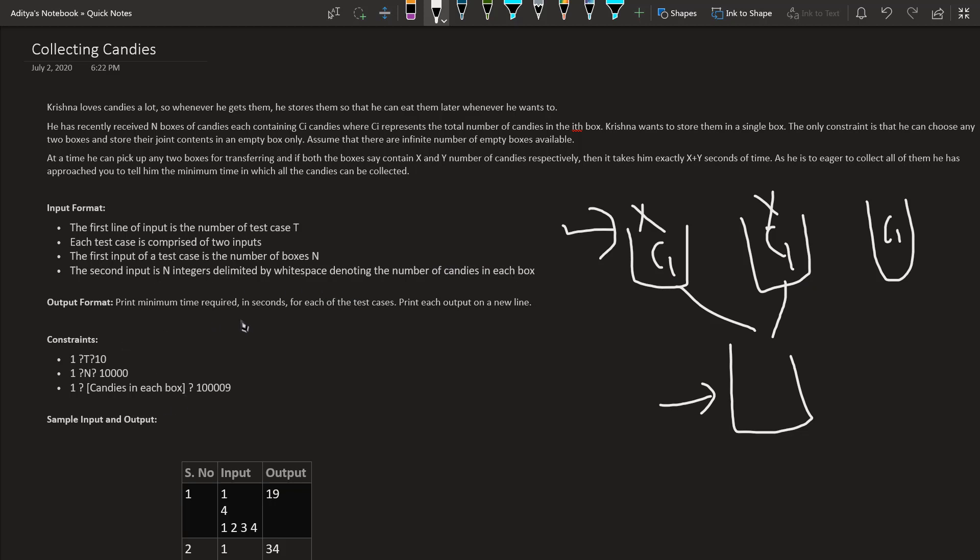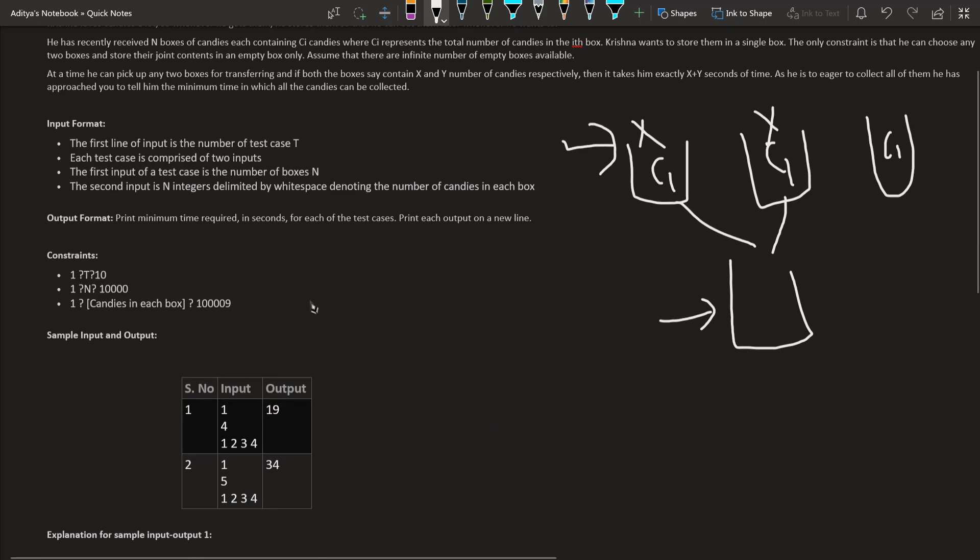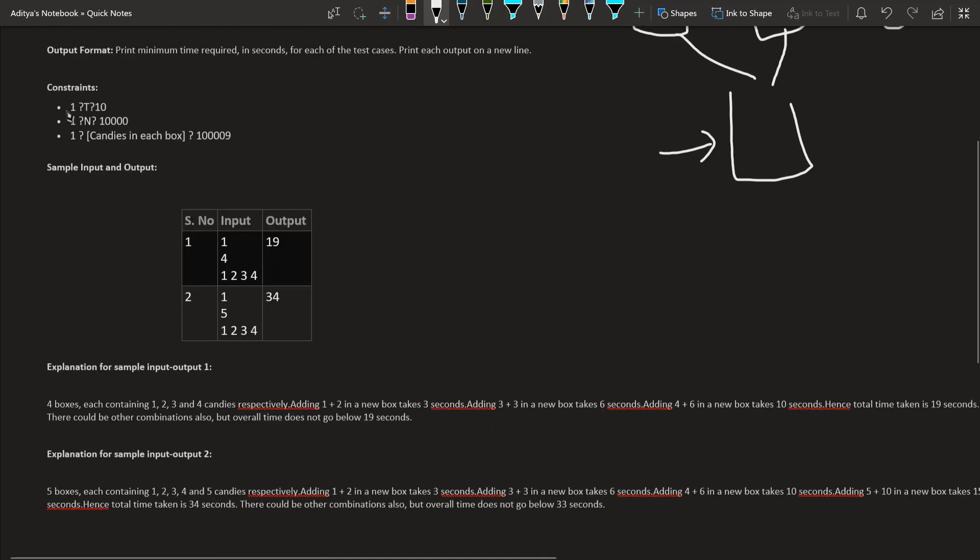For output, print the minimum number of time required. The constraints are not too much. Now let us simply understand this with the example that is given here.